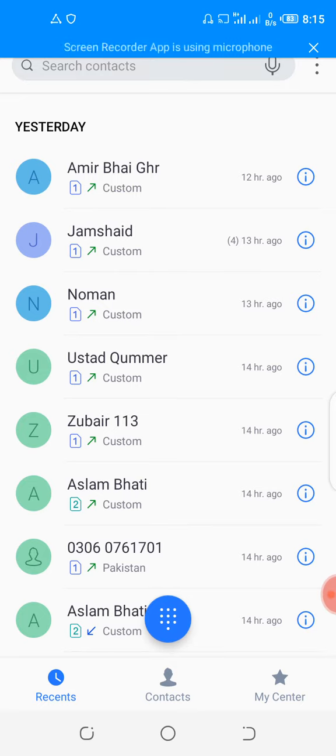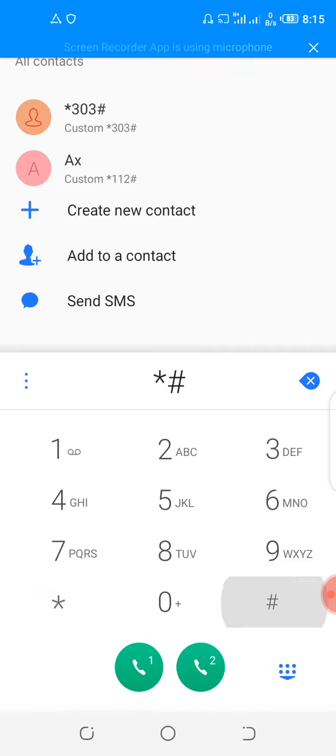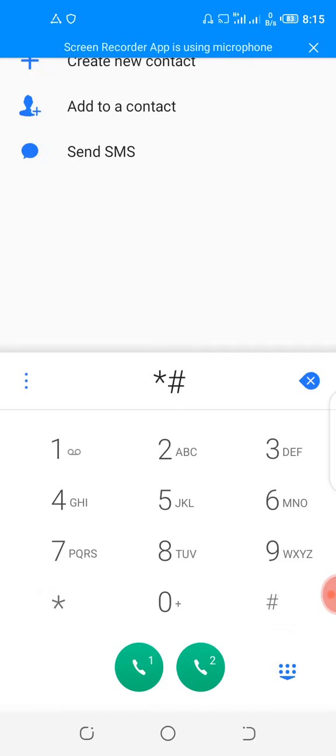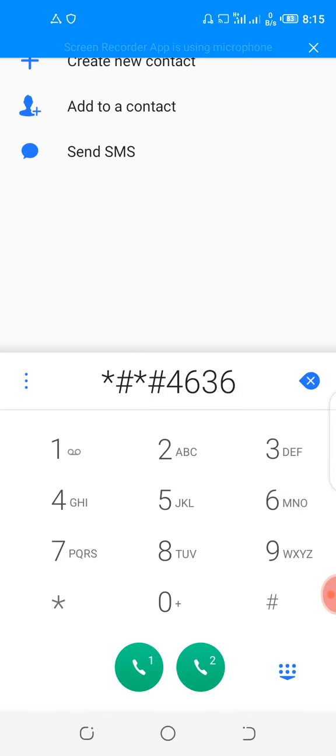If you are new to my channel, subscribe to my channel and press the bell icon. Please follow my steps: open your dial pad in your mobile and dial star hash star hash four six three six.